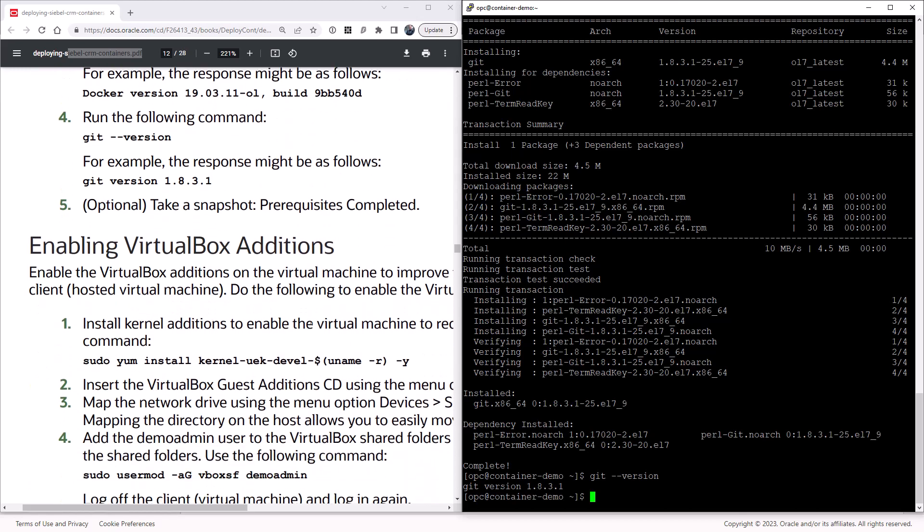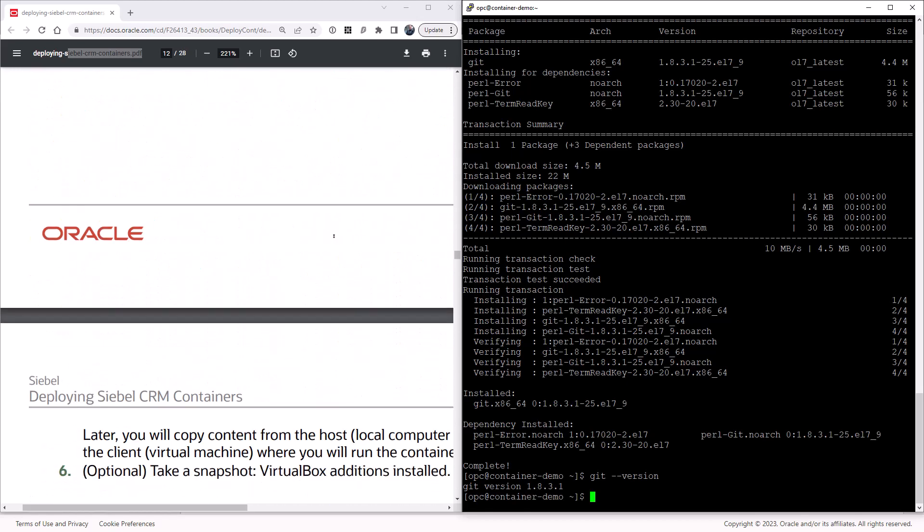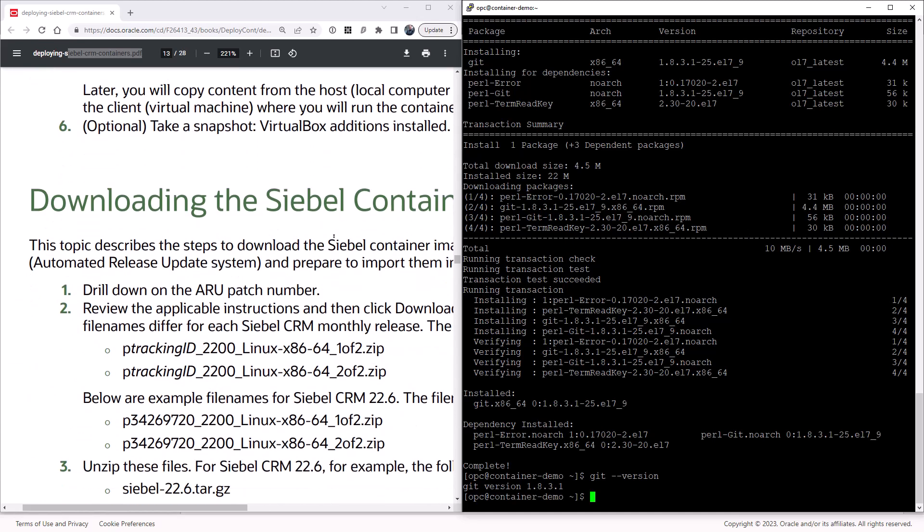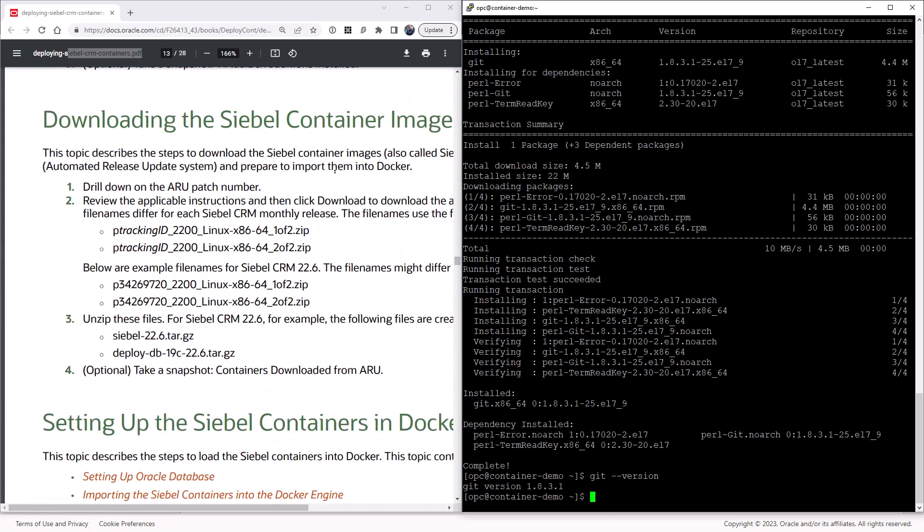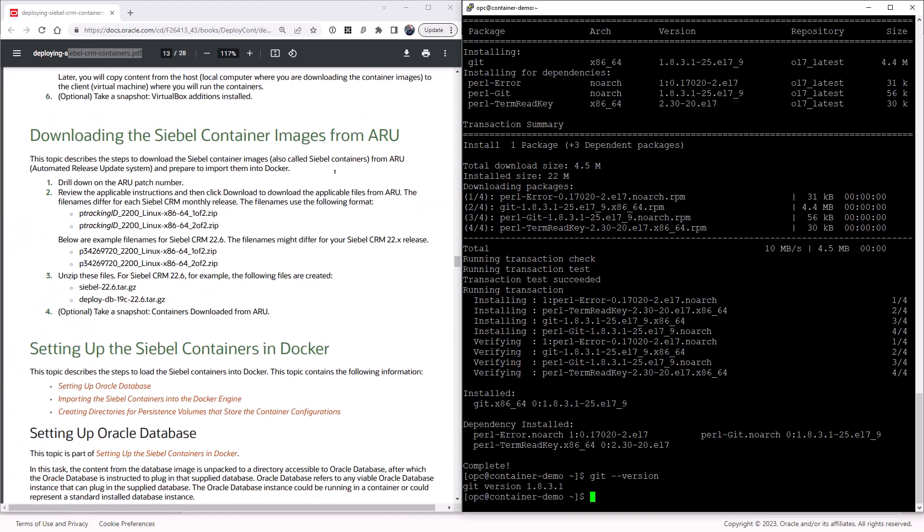Now it's download time. Download the Siebel container images from ARU. If you are an ARU user, you know what to do and download that. But you can also download them from Oracle Support as a zip file, very much like the MDE installer. You have a separate container zip file for each version of Siebel.